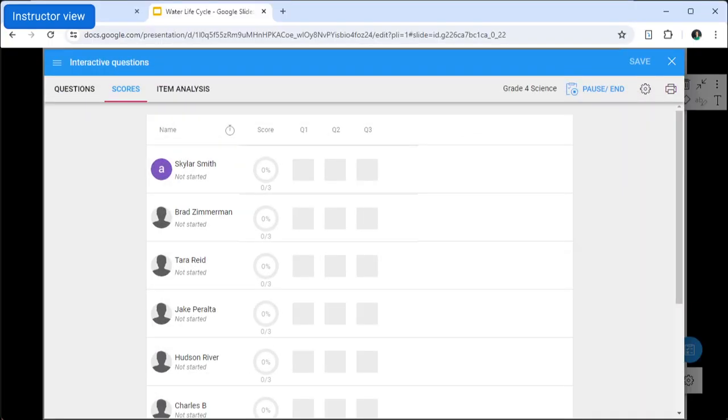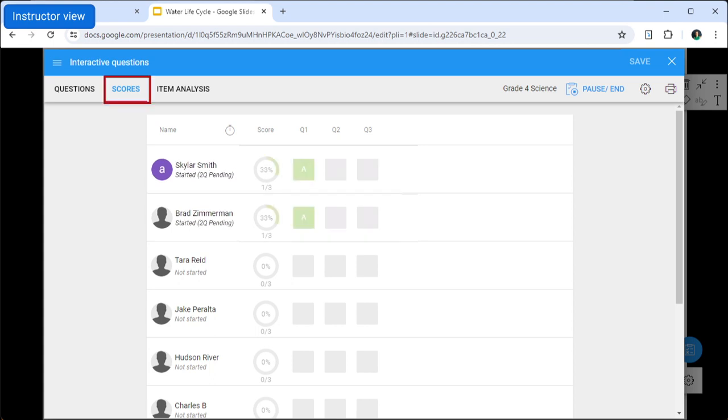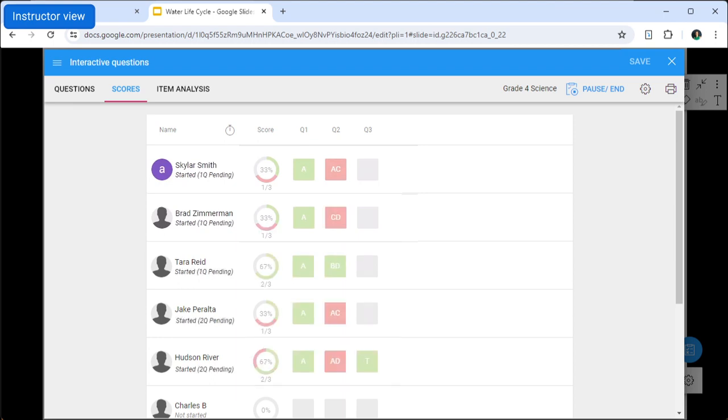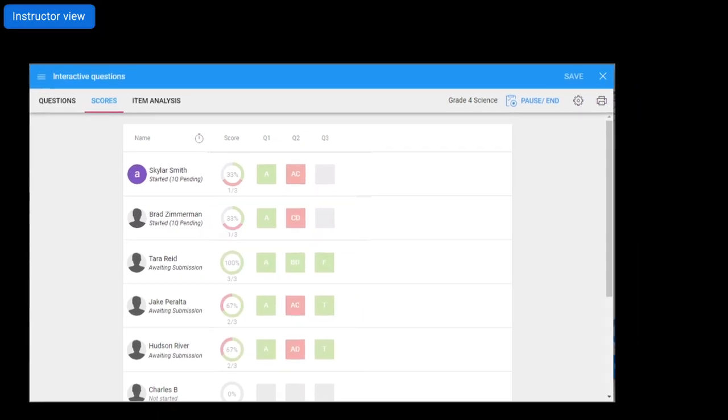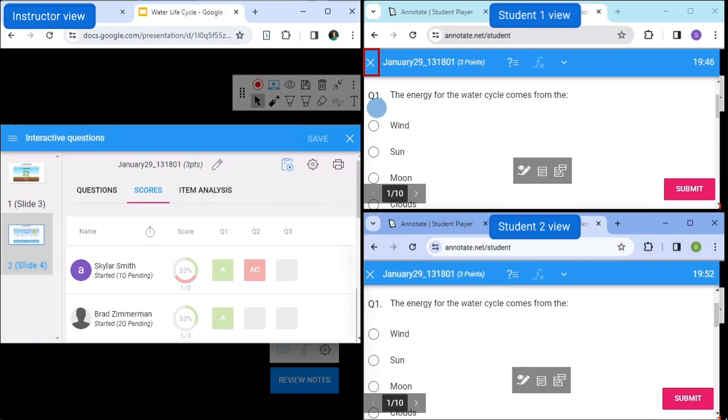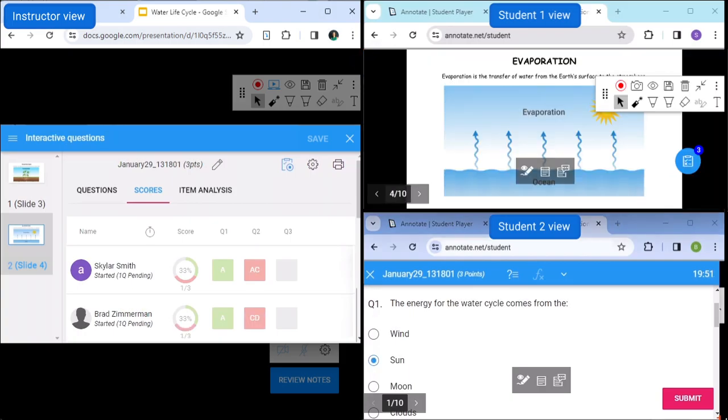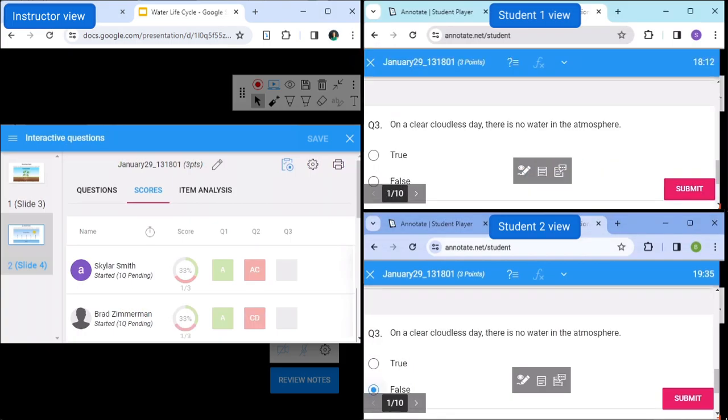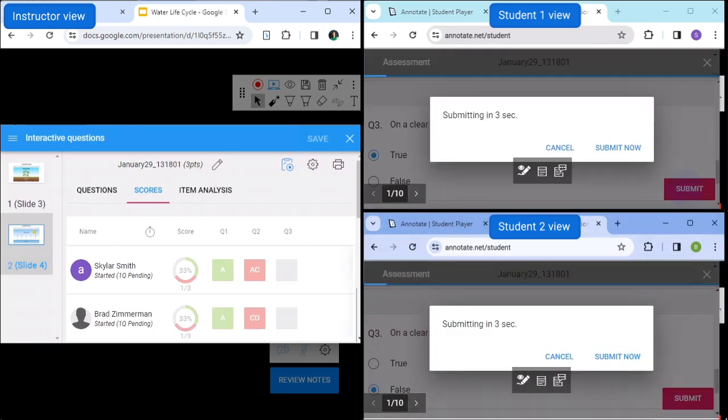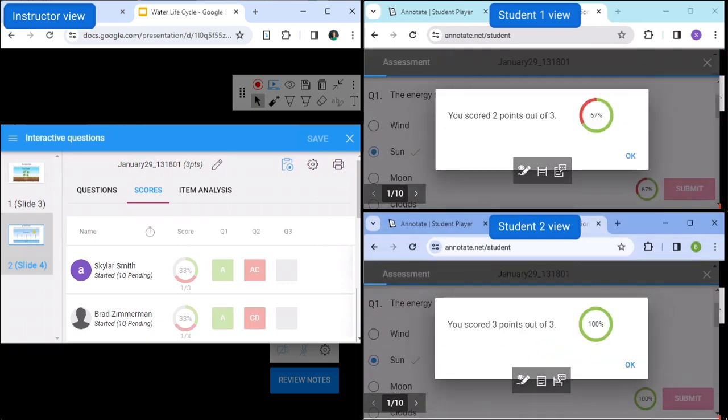On the teacher side, the view will shift from the Questions tab to the Scores tab. The Scores tab shows a live view of student activity as they respond to your questions. Students are able to minimize their assessment window and refer to the underlying deck should they need to. Once they are done, they can click Submit to make their responses available for grading.